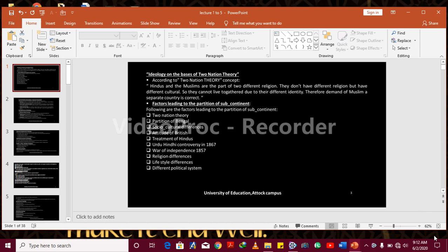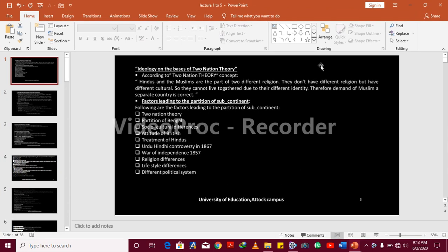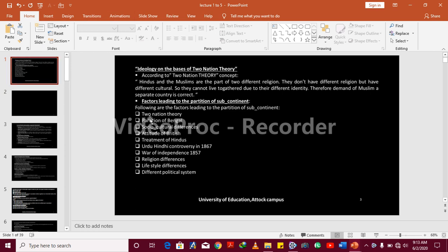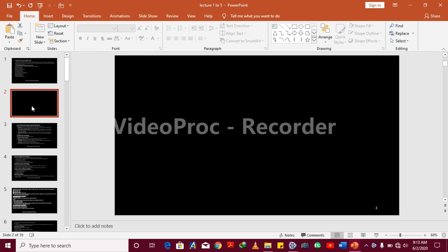Assalamualaikum, hope you are fine. Today in this video I will tell you about how to remove extra slides. For example, if you make a PowerPoint presentation and someone added a blank slide, it appears between your content slides. So do you worry about how to remove this slide? In this video I tell you how to remove extra slides from your PowerPoint presentation.